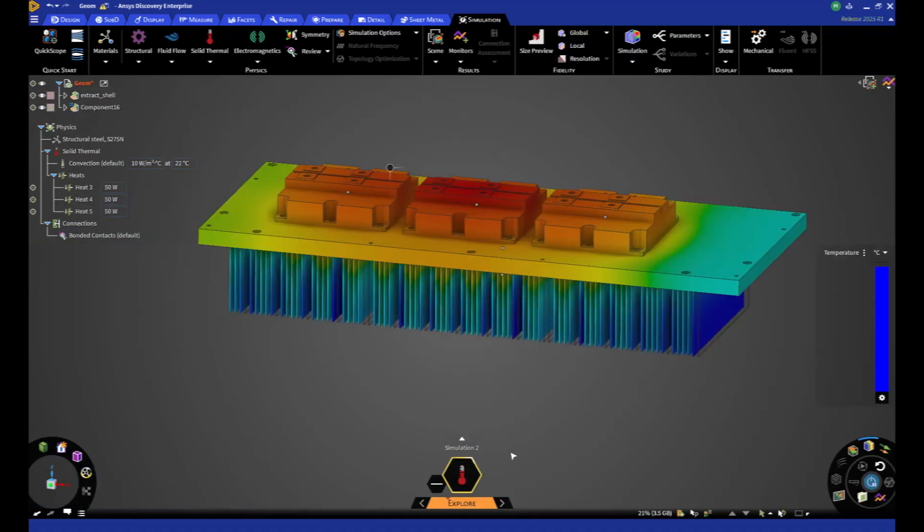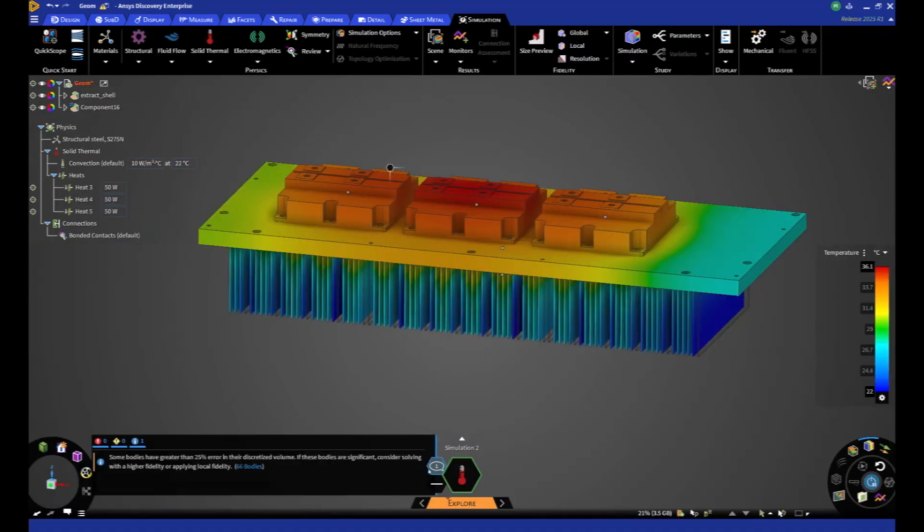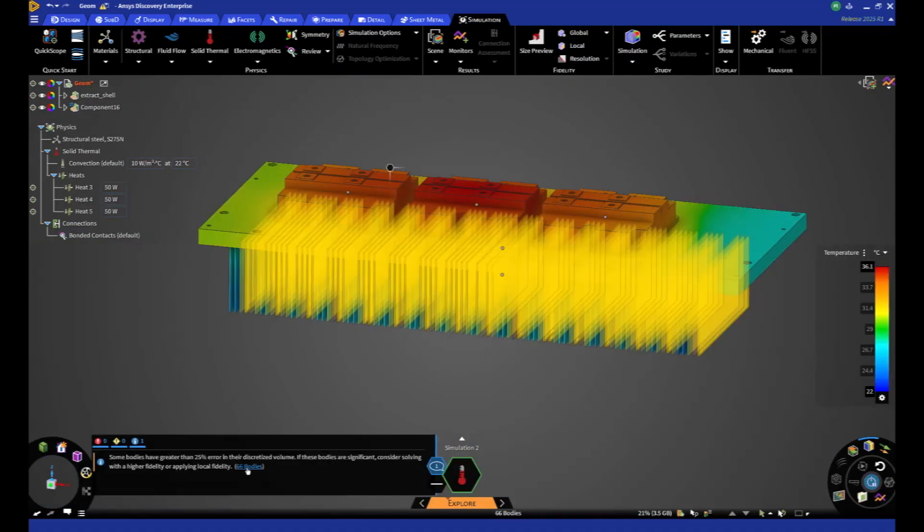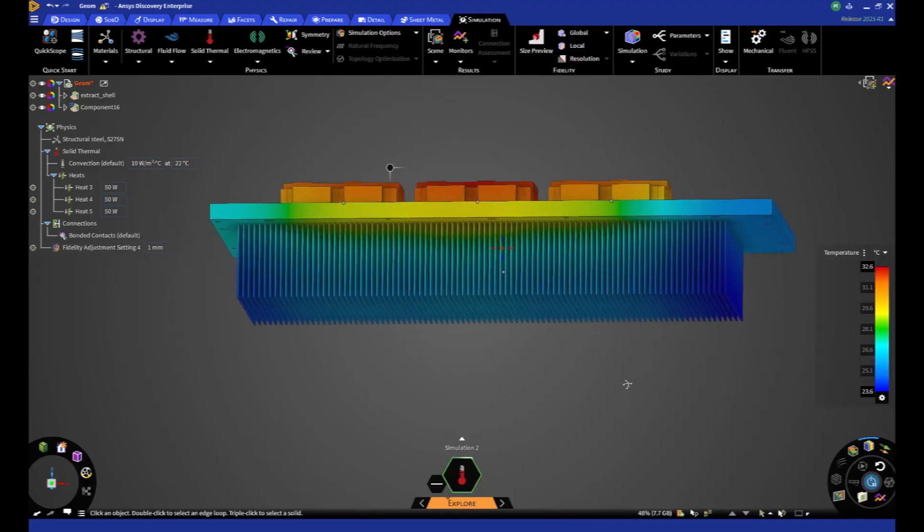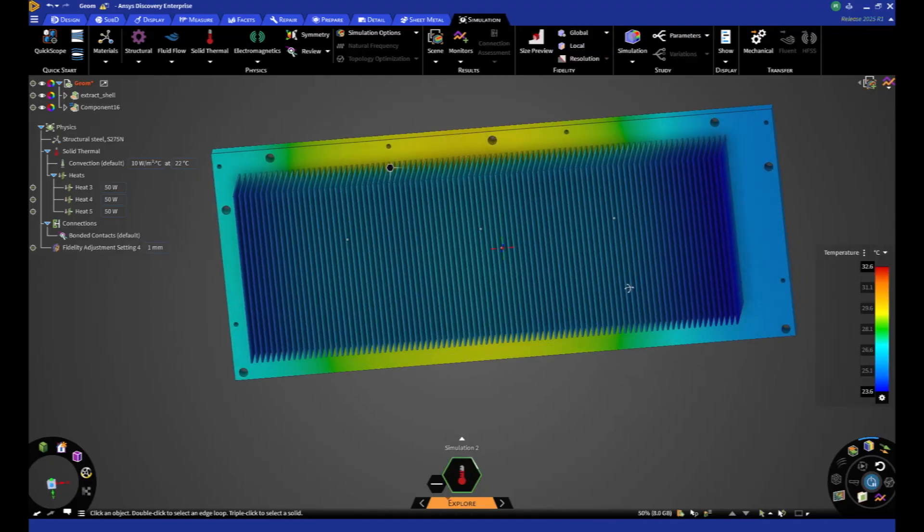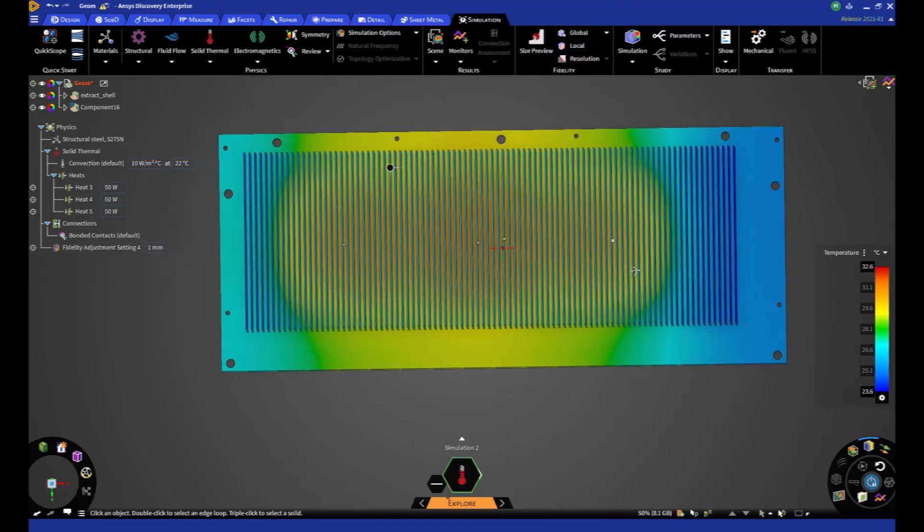When the mesh size is not adapted to the calculated geometry, the user is informed of the zones to be reworked and can apply local mesh control to remedy this.